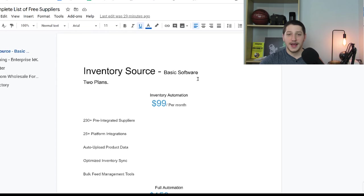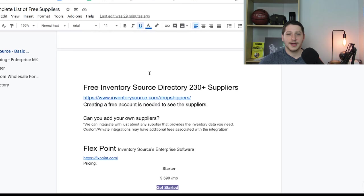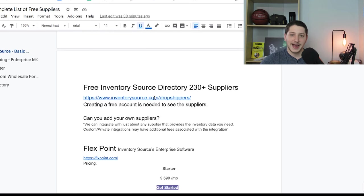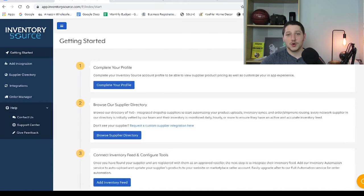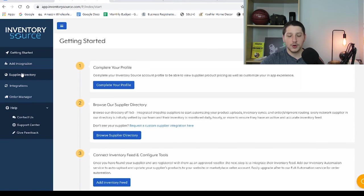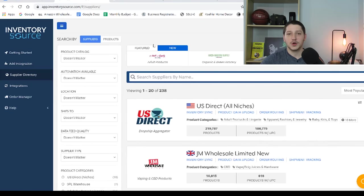As I already mentioned, Inventory Source is an automation software, and they basically work with over 250 different suppliers to connect those suppliers with your marketplaces like eBay or Amazon. Inside the Google Doc I've shared, you'll see a link to where you can see over 230 suppliers that Inventory Source actually connects with. By clicking the link inside the doc, it's going to bring you up to Inventory Source's site, and all you need to do is create a free account to be able to see the directory. Once you get to this page, you can access the supplier directory on the left-hand side by clicking Supplier Directory.